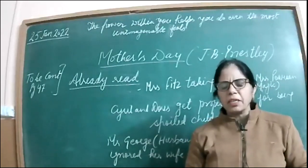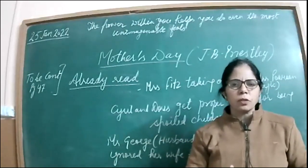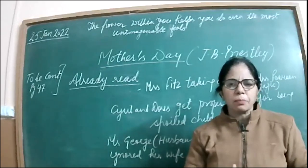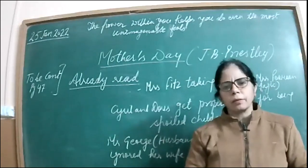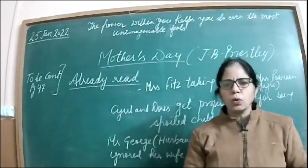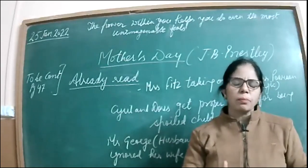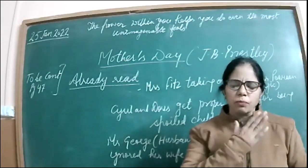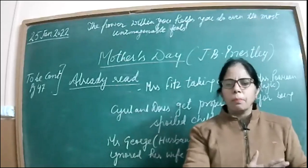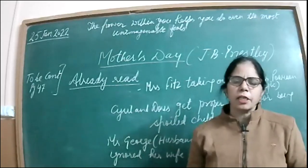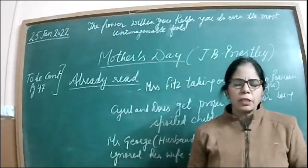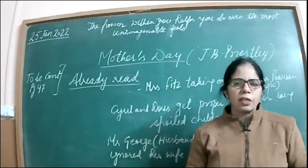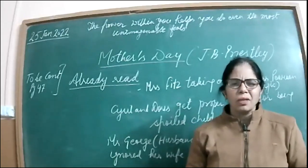So in this family of Mrs. Pearson, this culture is totally invisible. This culture is not at all there. Mrs. Pearson knows that her daughter is moving about with a worthless person, but she never ever discussed it with her daughter.